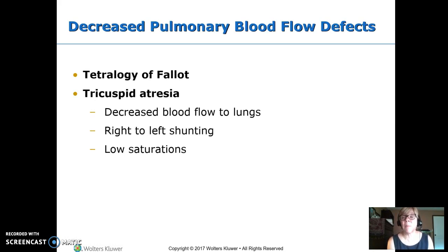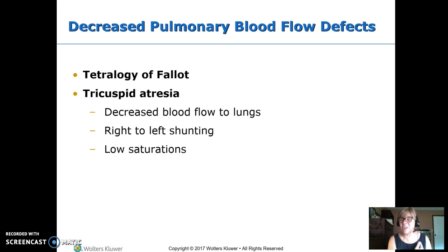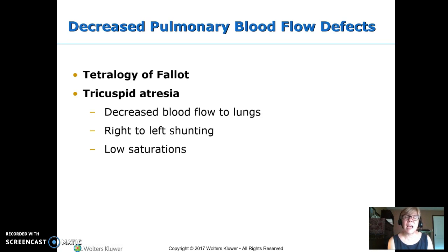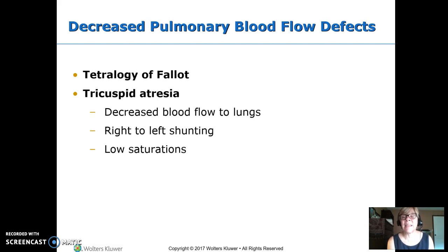We're going to start with decreased pulmonary blood flow — things that do not send as much blood as they should to the lungs. Notice both defects start with a T: Tetralogy of Fallot and tricuspid atresia. Anything starting with a T is bad. These are right-to-left shunts, where blood returning from the body shunts over to the left side and returns to the body as deoxygenated blood, so you'll see low oxygen saturations. Giving oxygen does nothing because blood isn't going through the lungs.